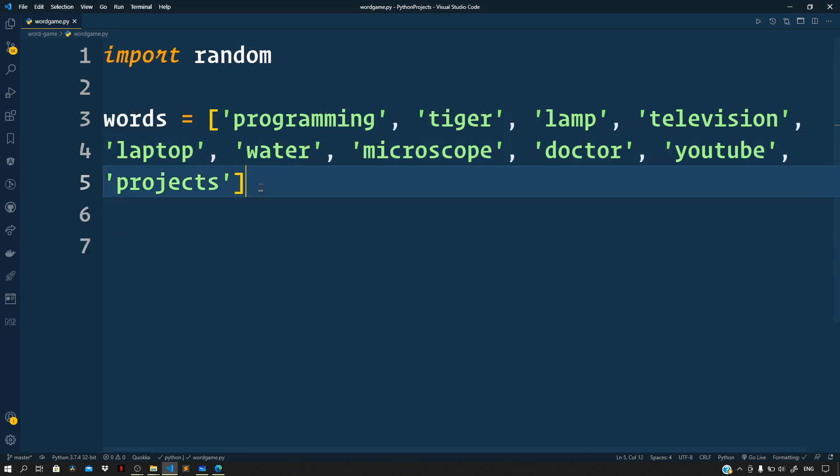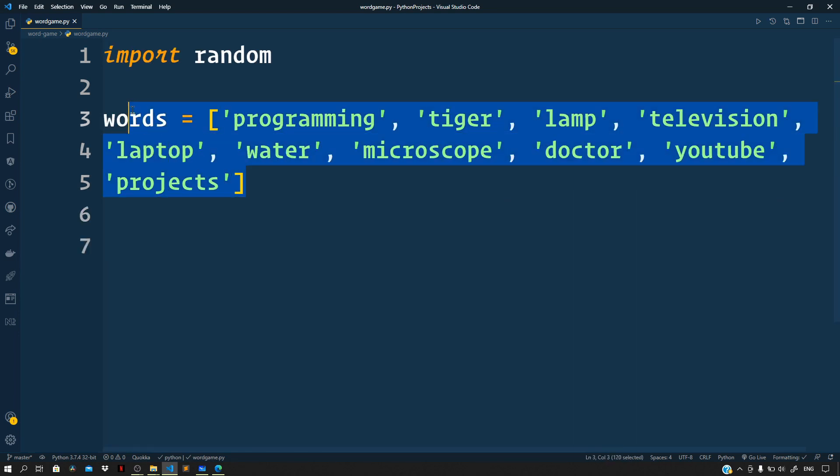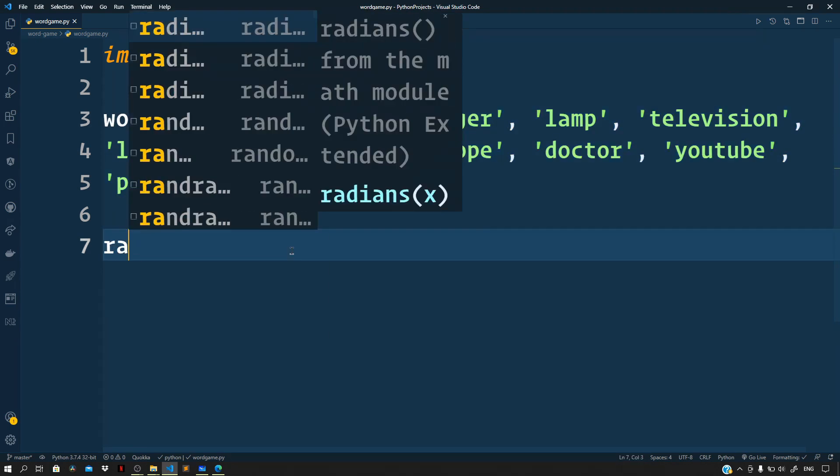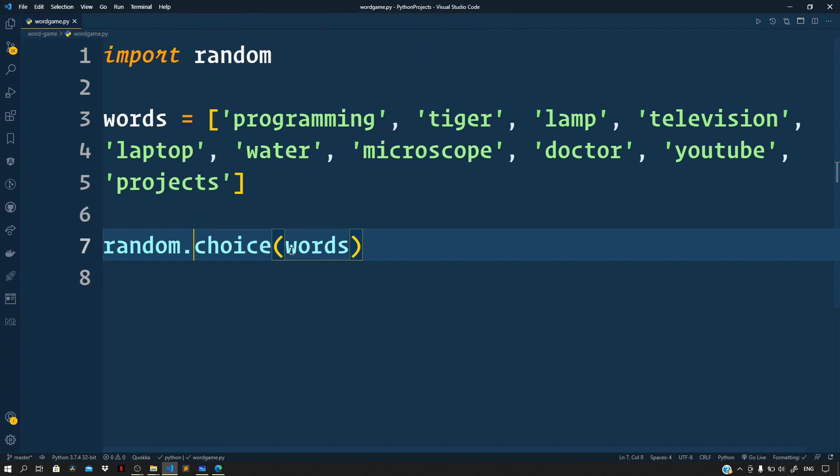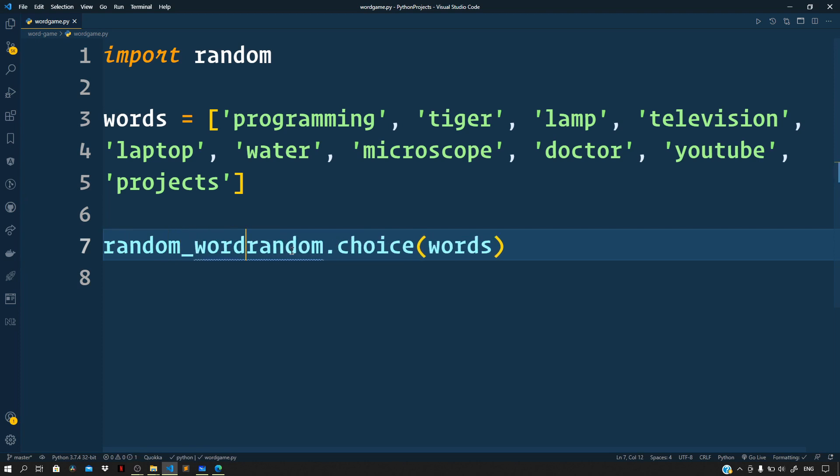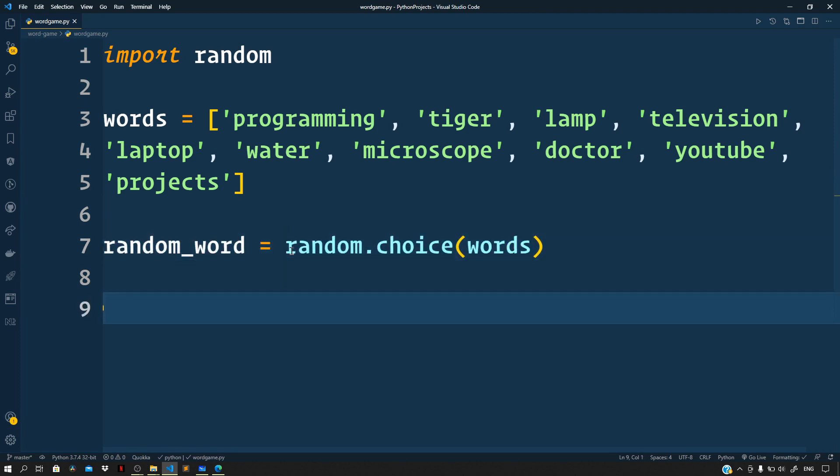Next we need to pick a random word from the list of words. For this we can make use of the choice method of the random core module. So random.choice, and to this choice method let us pass our words list, and let us store the picked word in a variable. Let us name the variable as random_word.